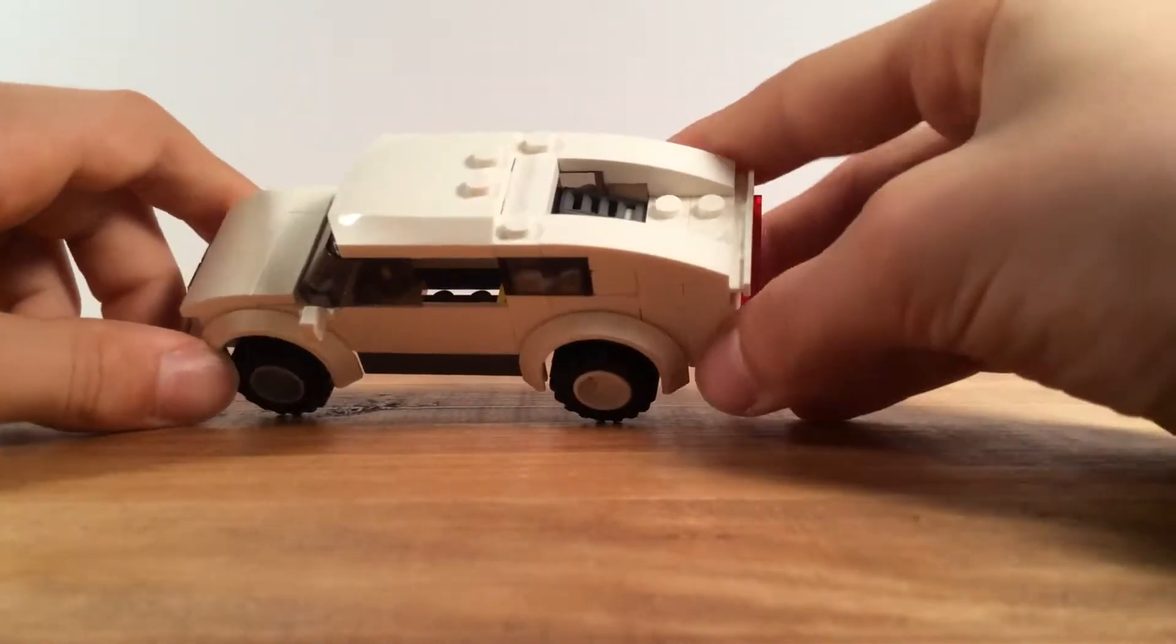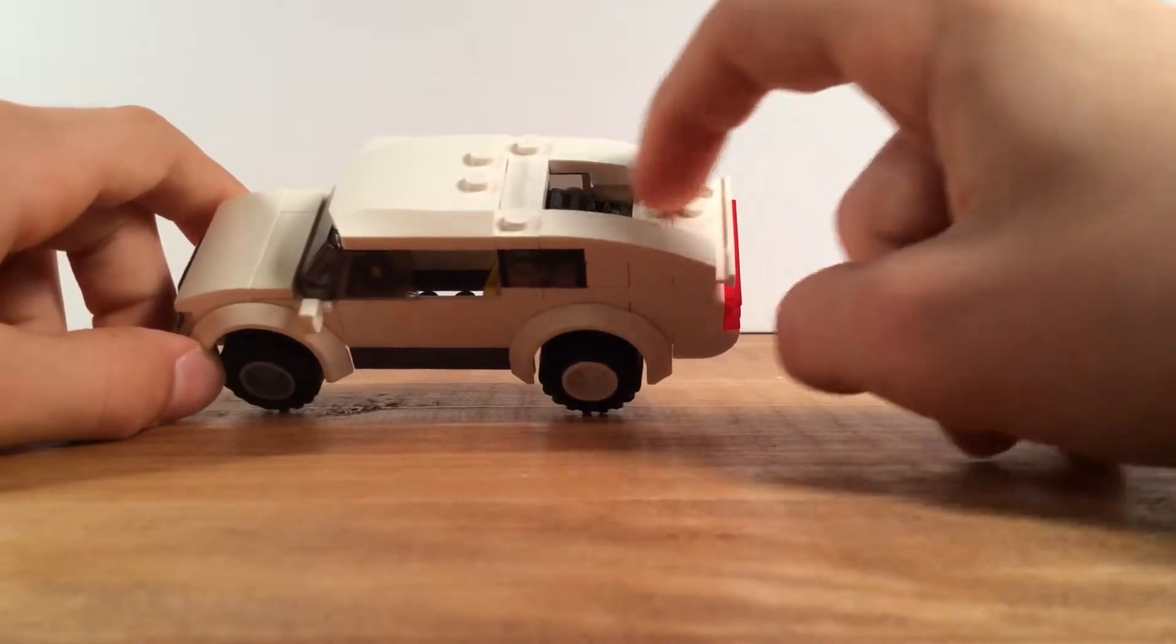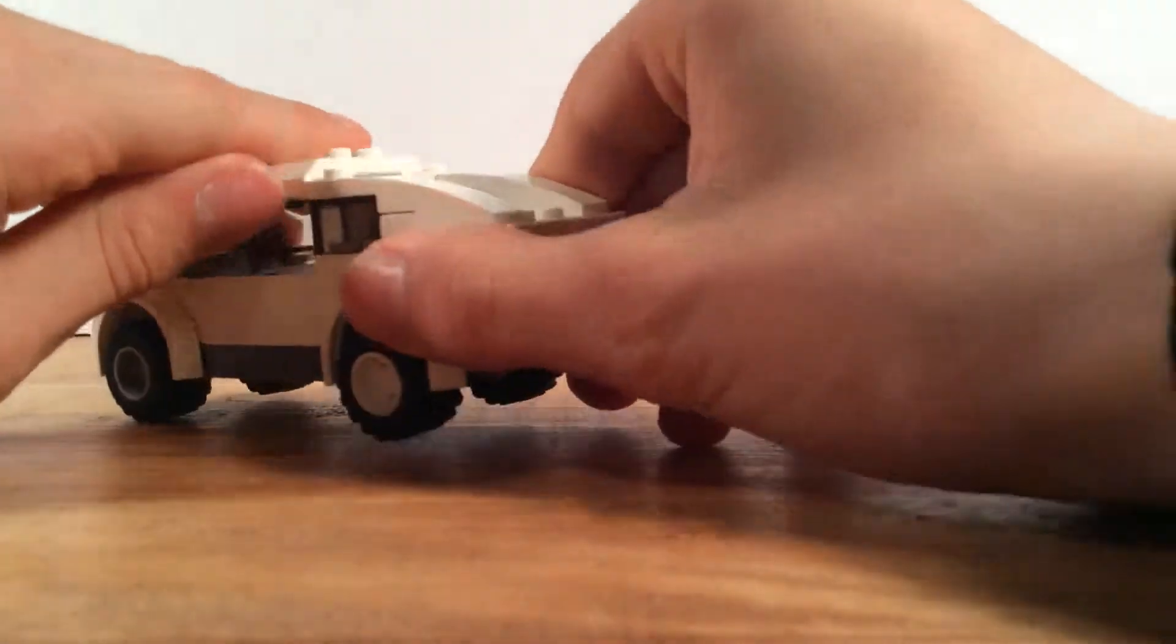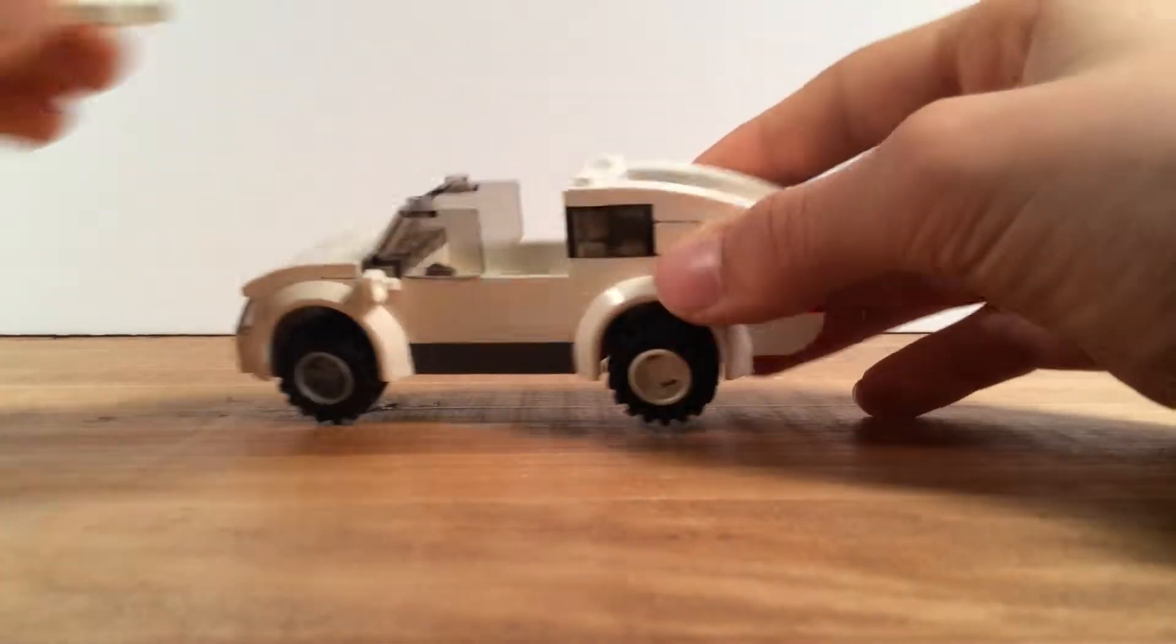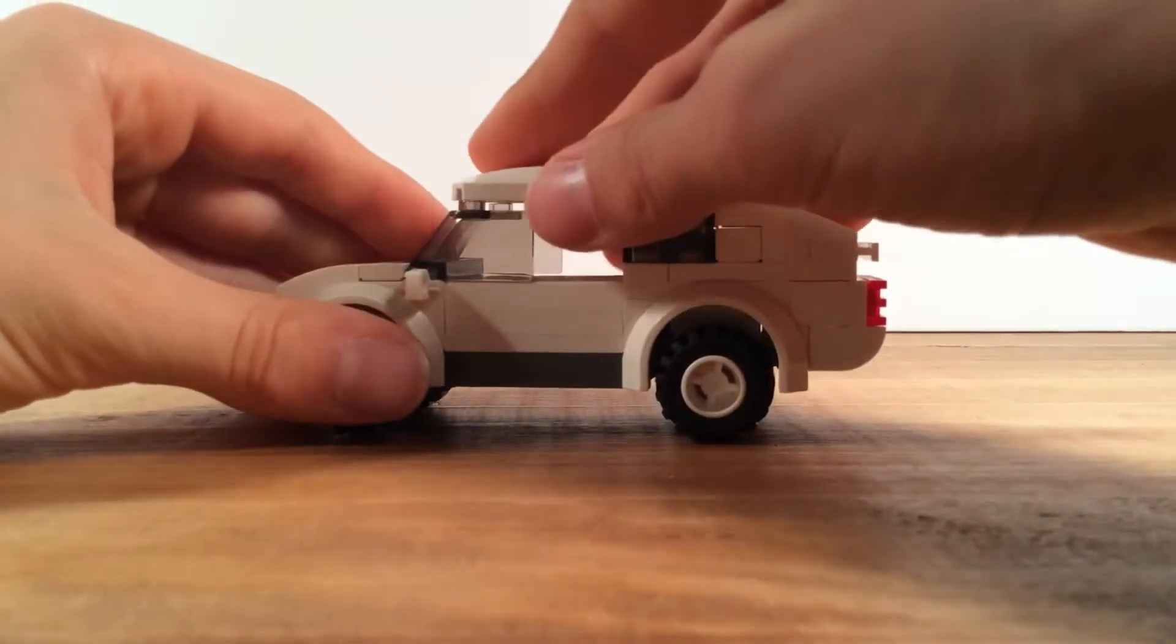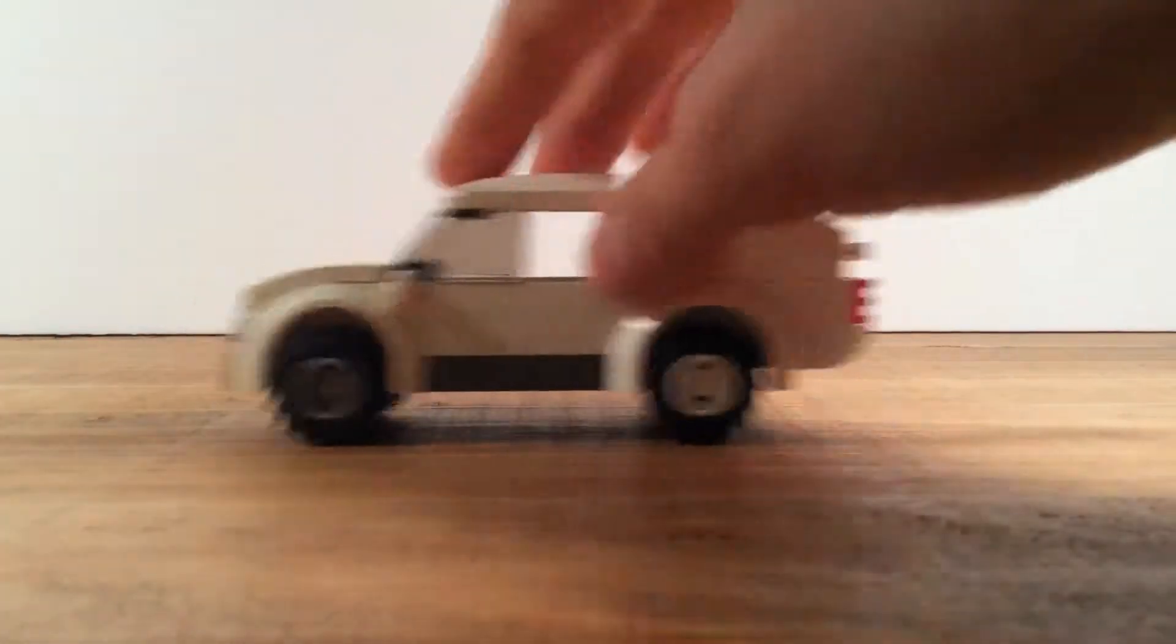That kind of open top looks kind of good. A lot of space in there for a minifigure. I think the hood looks good. Let's move on to the next one.